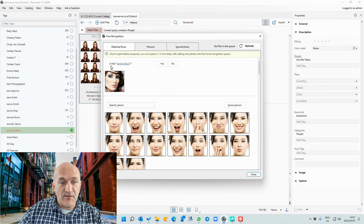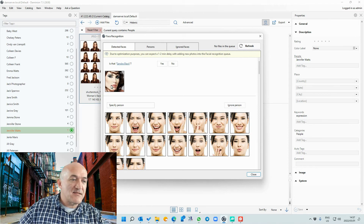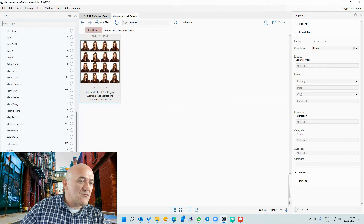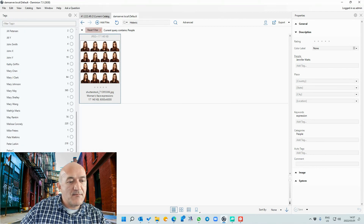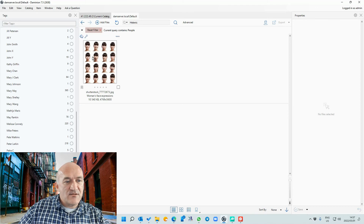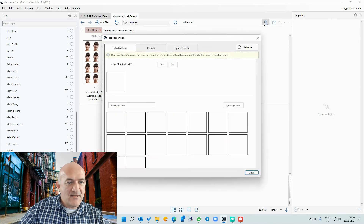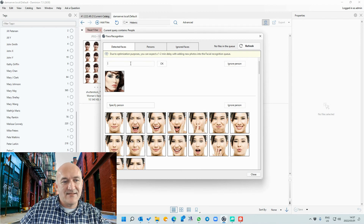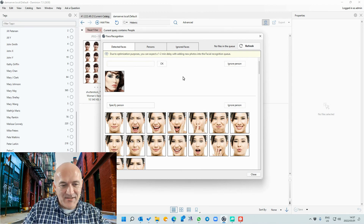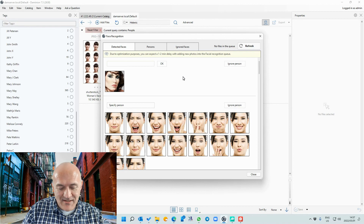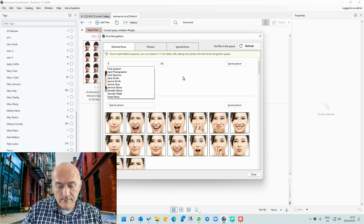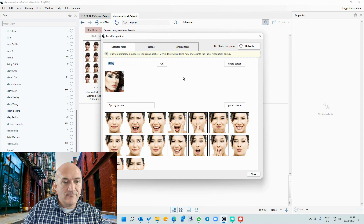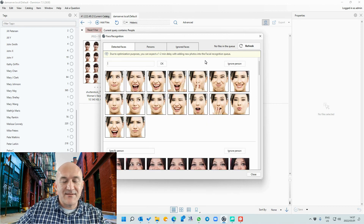You can just confirm — for example, is that Sandra Black? Let's have a quick look. I'm not too sure if that is the same person. You can review it, and if it's someone new you can enter a new name. Easy as that — very useful.